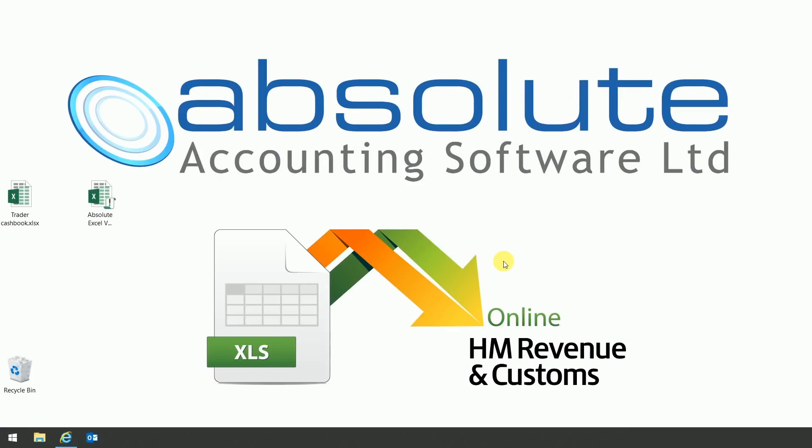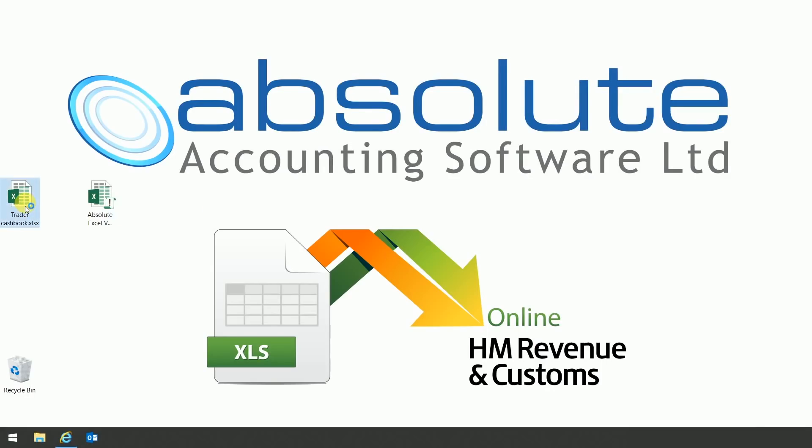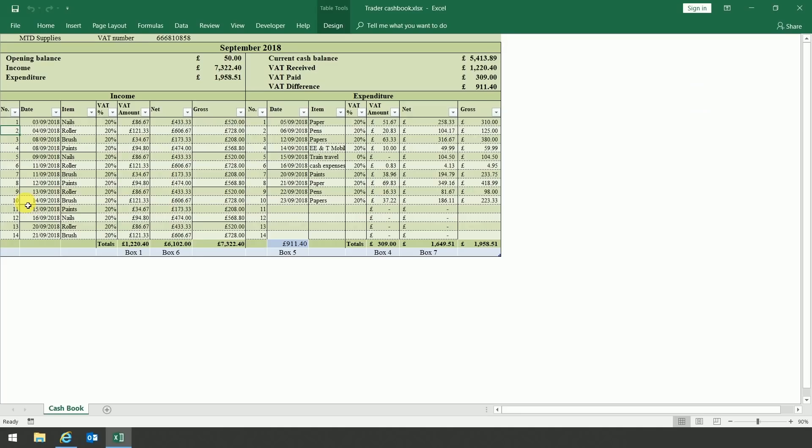Today I just wanted to show you how simple it is to link our spreadsheet to any spreadsheet that you may be currently using. First, I'm just going to show you an example of a simple cash book that has nothing particularly complicated on it. It is for a simple trader who pays VAT at the standard rate with supplies and expenses.